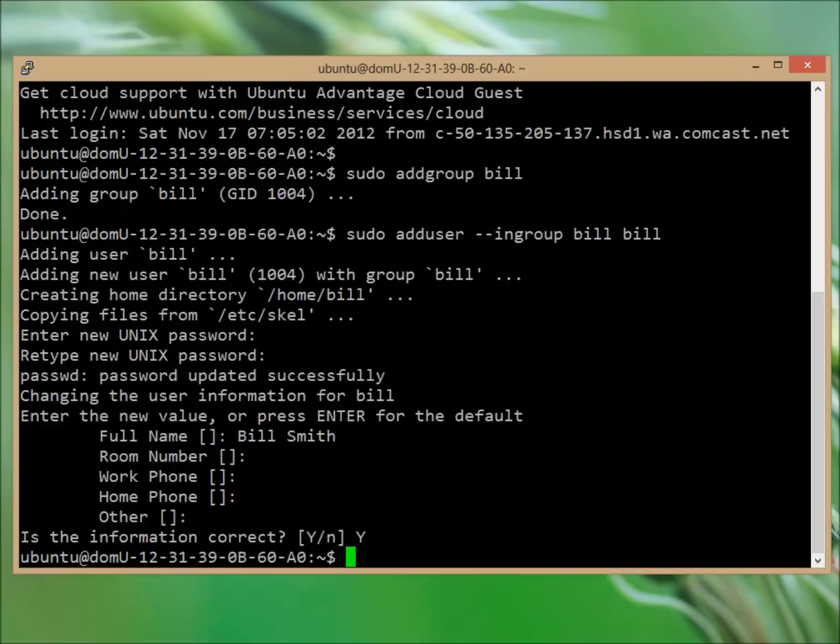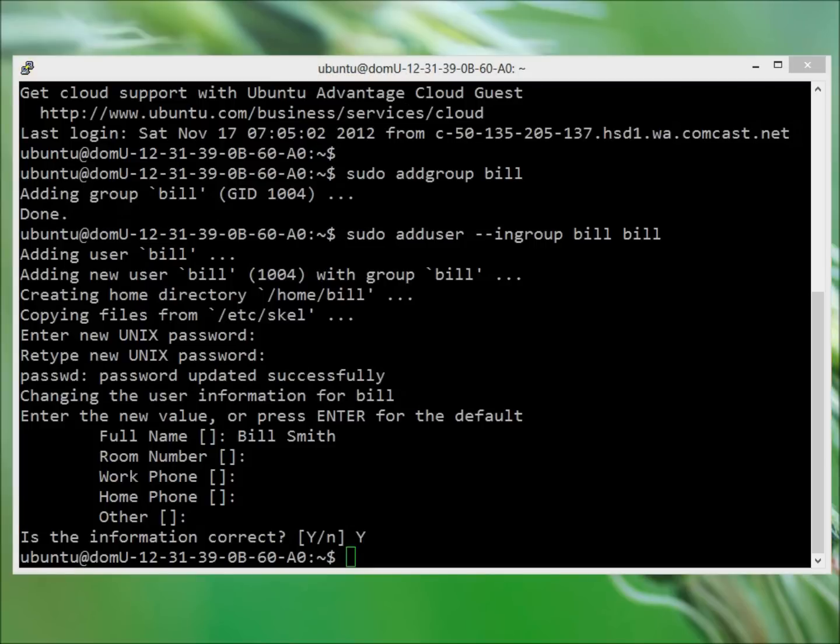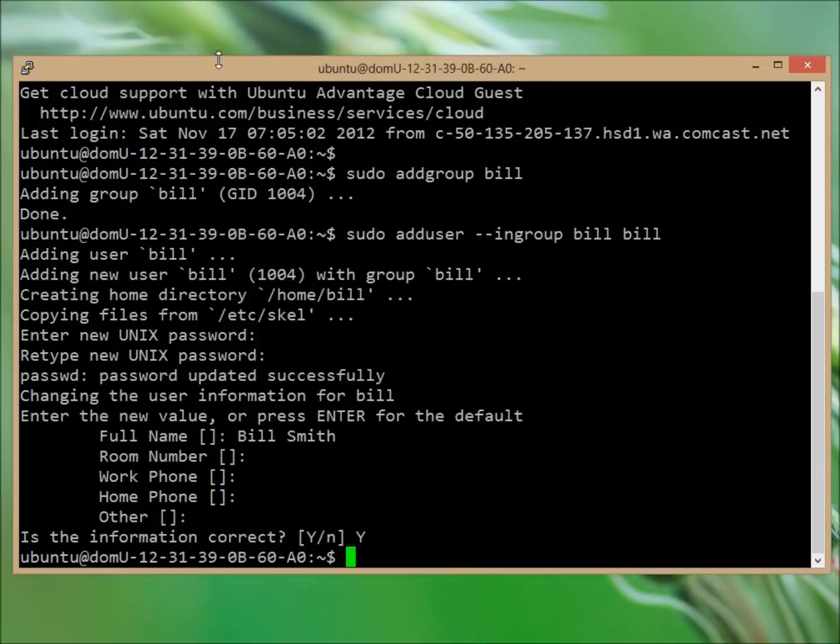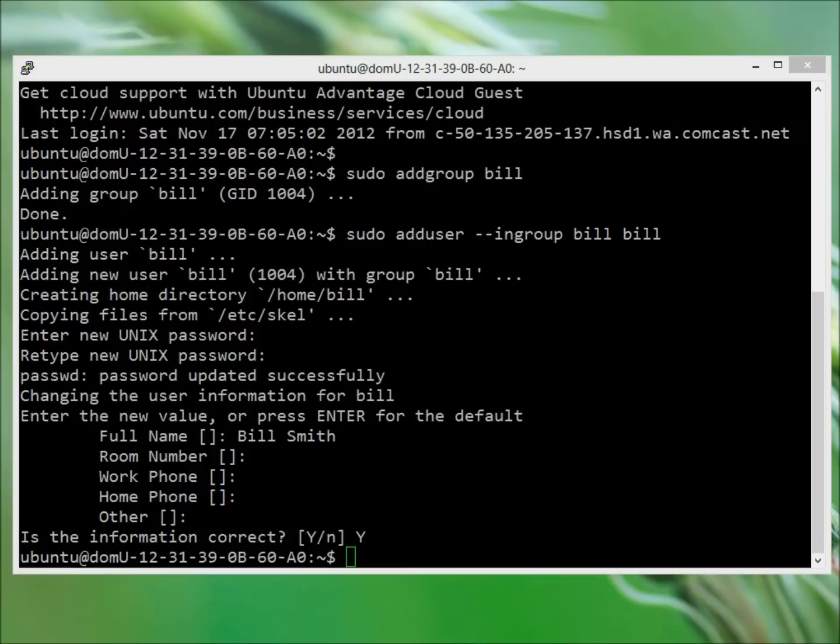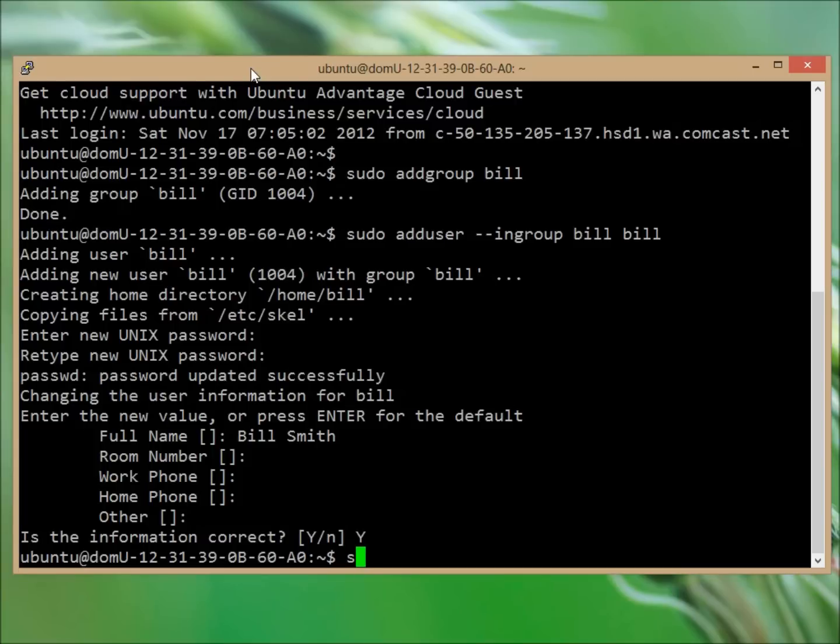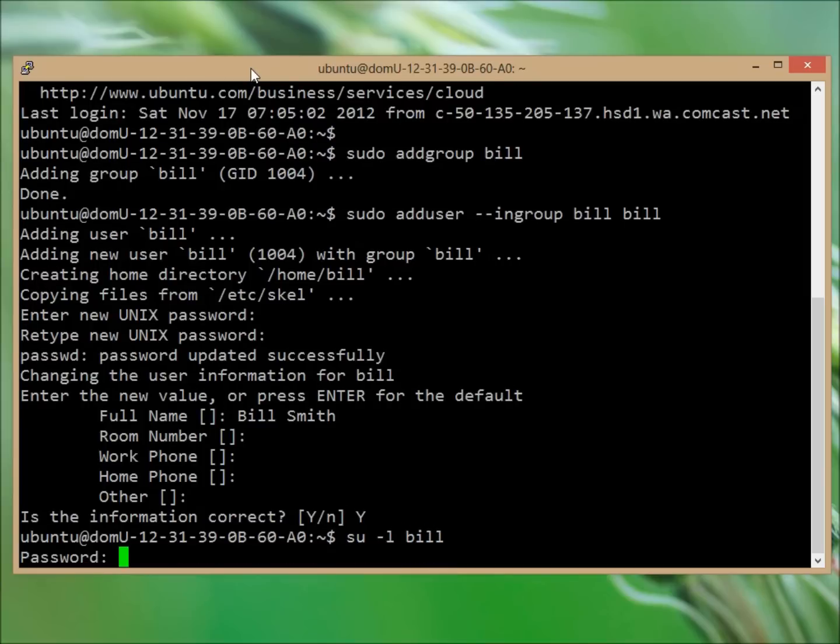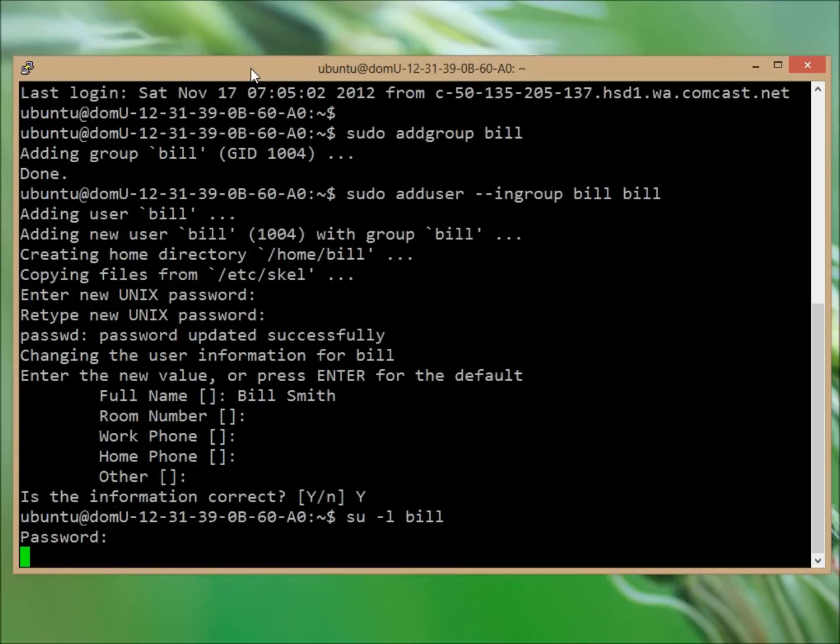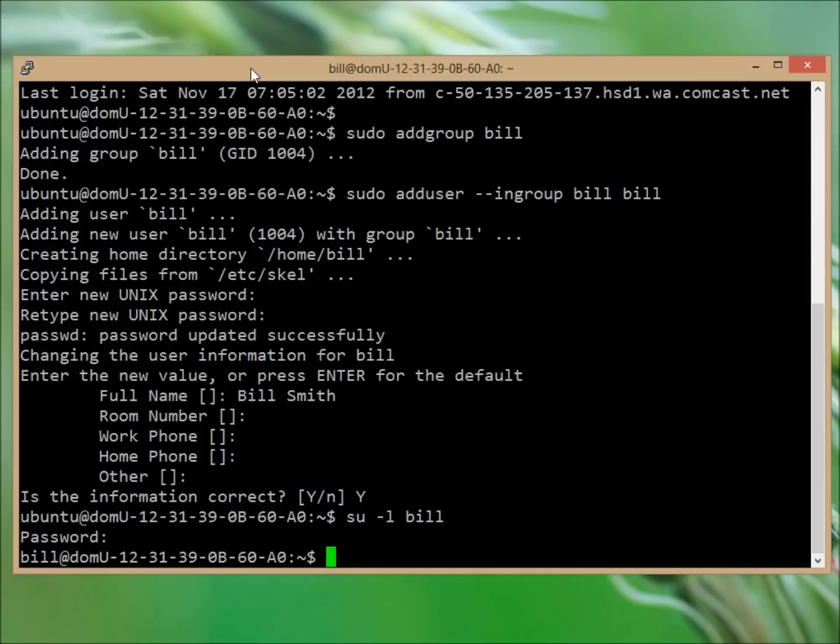So the next thing we'll probably want to do is to actually sign in as this user and we can do this by issuing the SU command. So now you can see we're signed in as Bill. What you want to do is look down right here and you can see that we're now signed in as Bill.